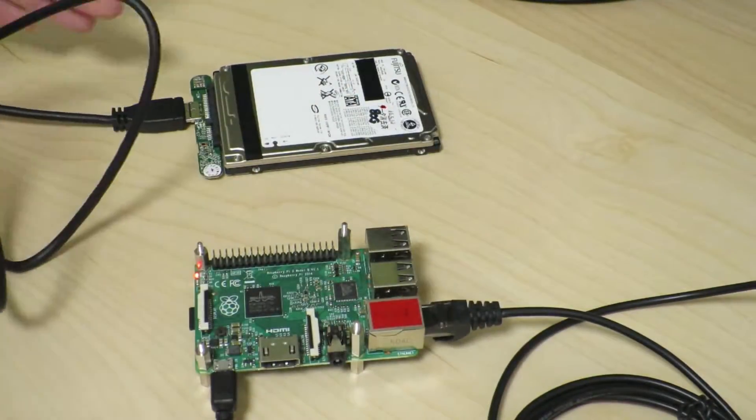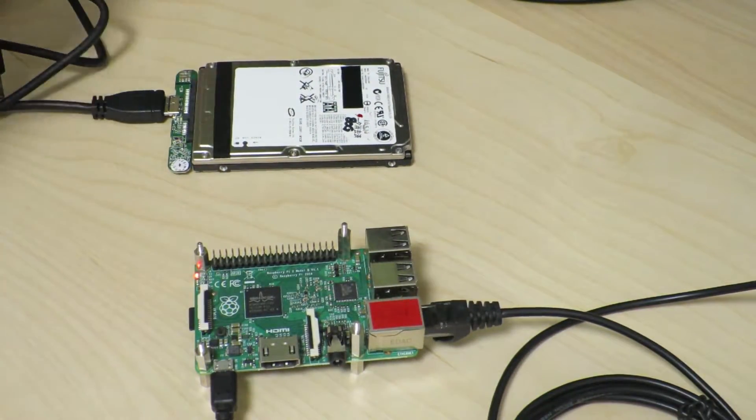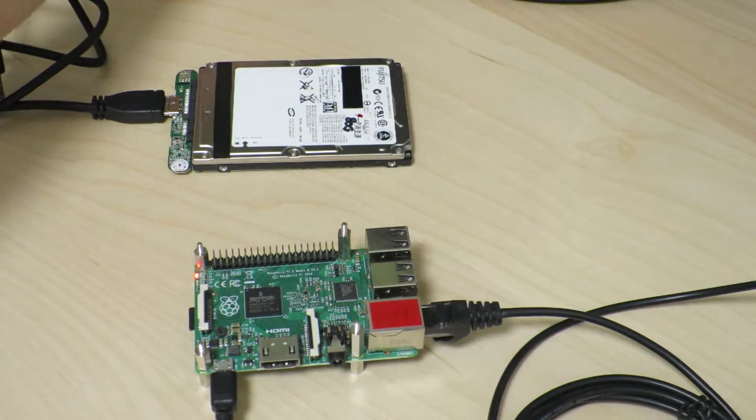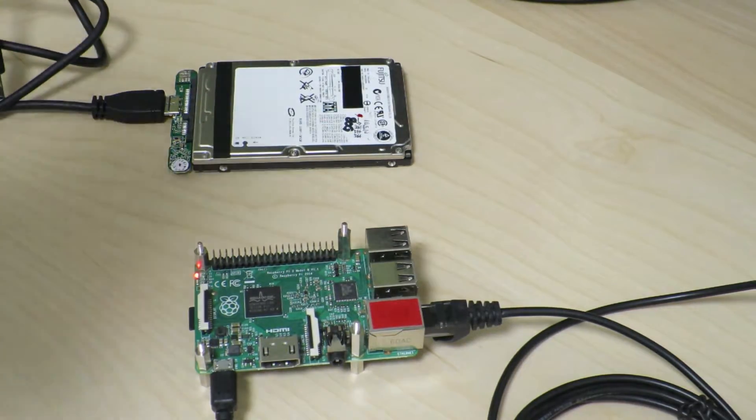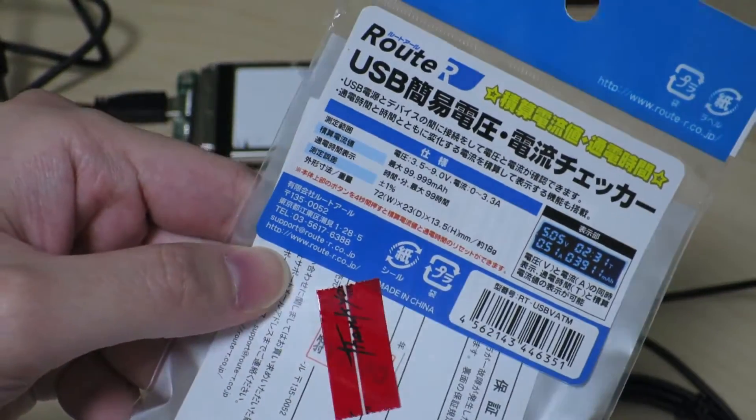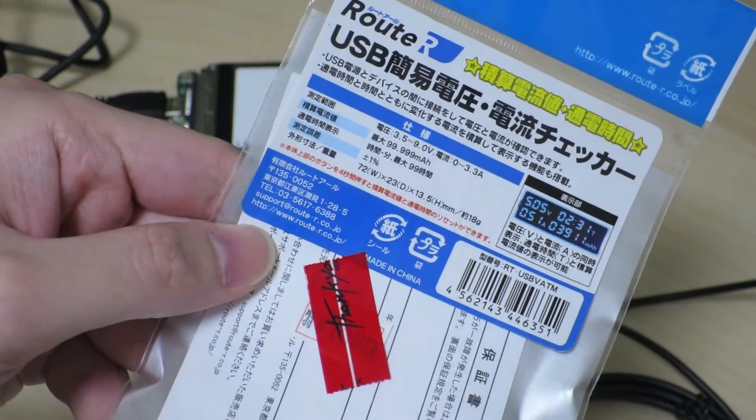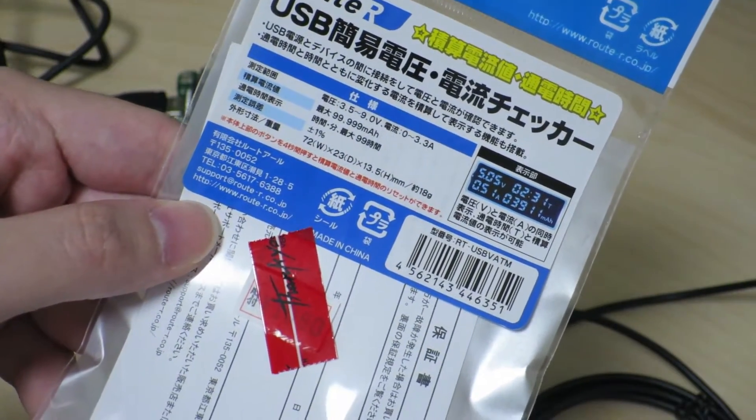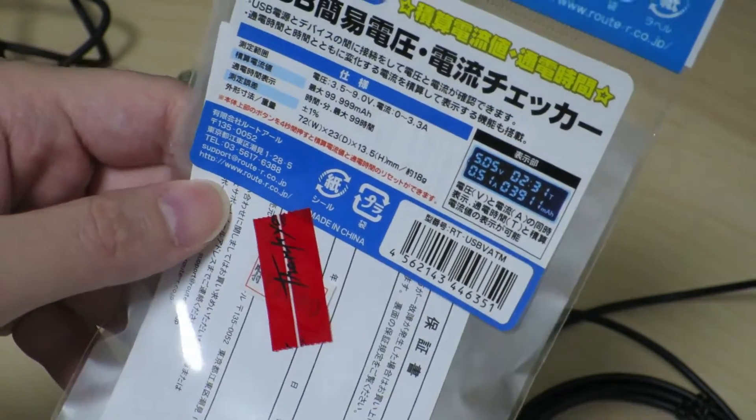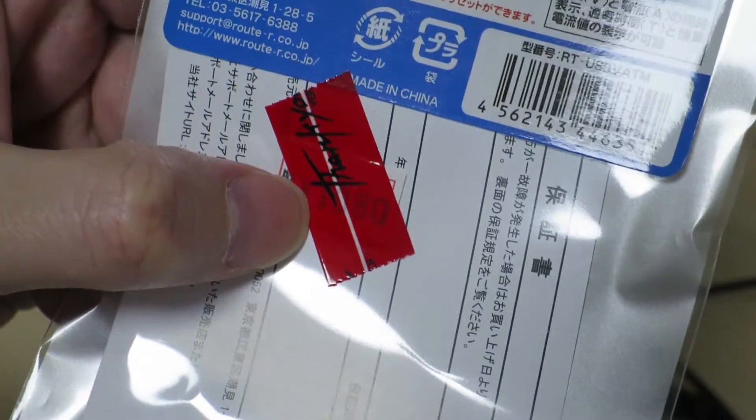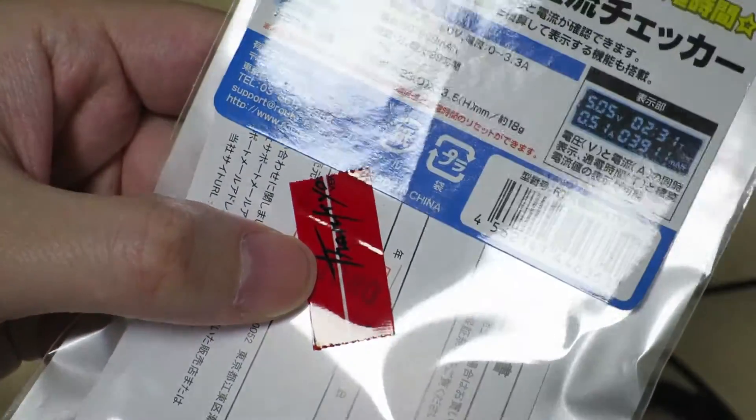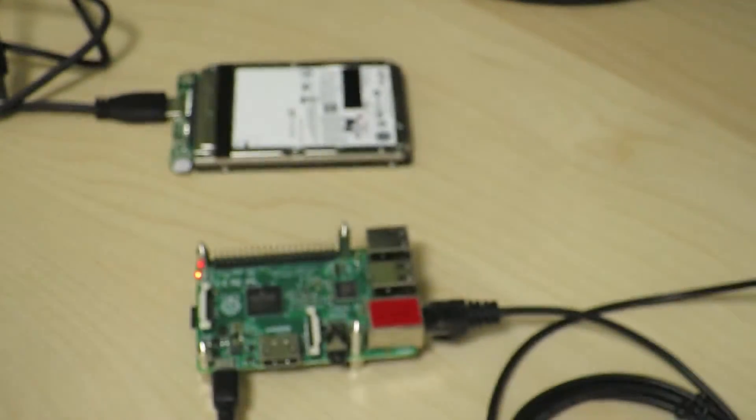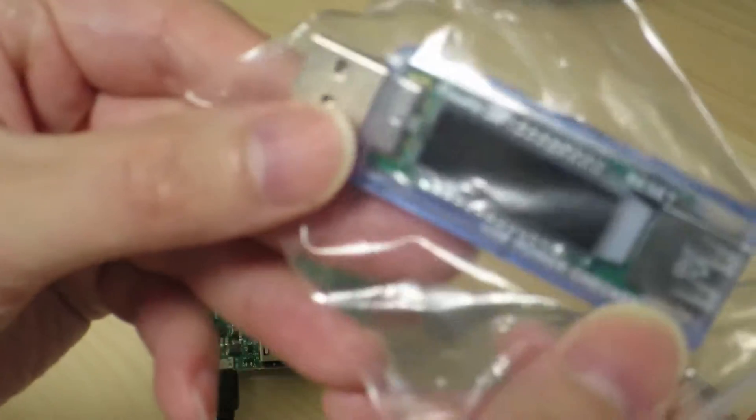Oh, but before that, I've gotten a little toy today. It's a USB current checking thing. So I got this for 1,080 yen, so that's about ten dollars or so. And the actual product is this little thing.